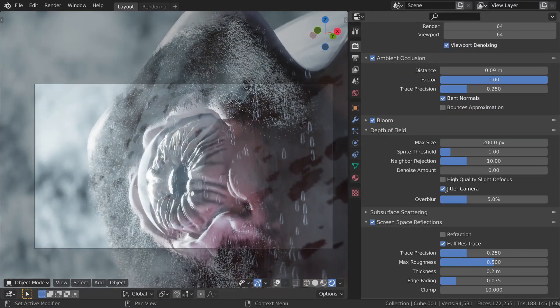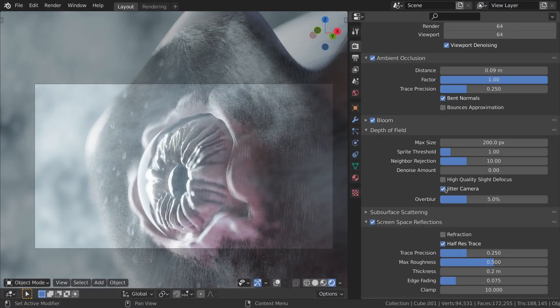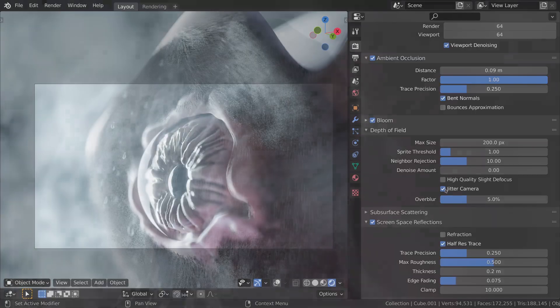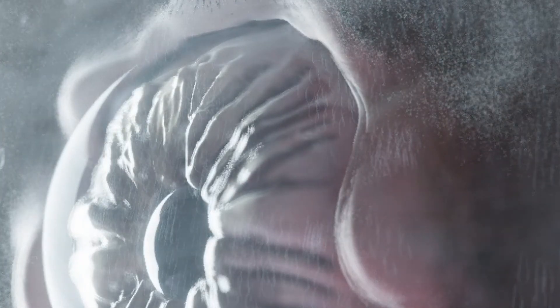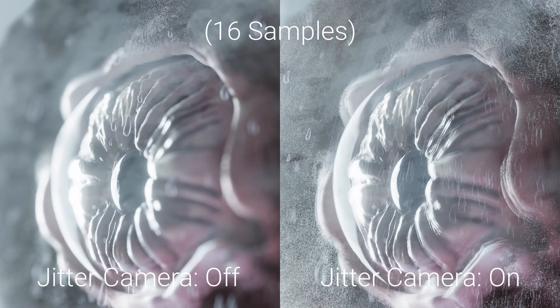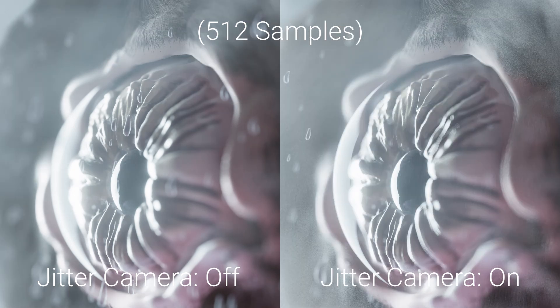The last two options go hand-in-hand. Turning on jitter camera will vary up the position of the camera when taking depth of field samples very slightly, so that the depth of field is represented more accurately and gives a cleaner result. More accurate doesn't always mean better, especially if you're using lower sample count values, so I'd recommend turning this on and off just to see which one looks better for your specific scene.